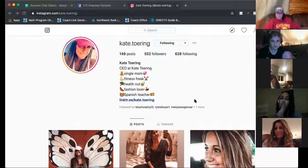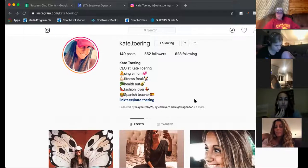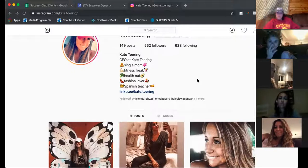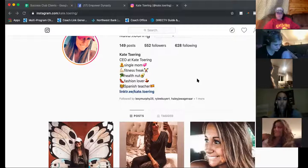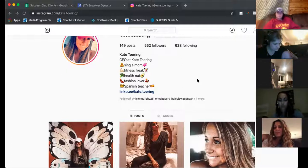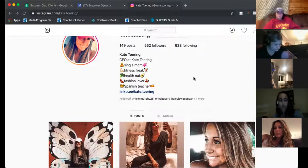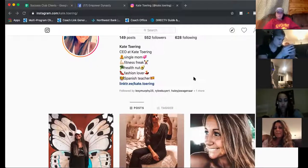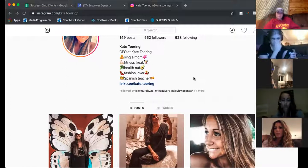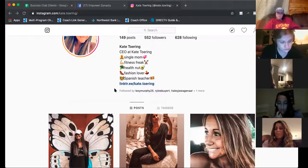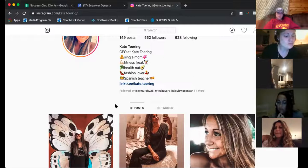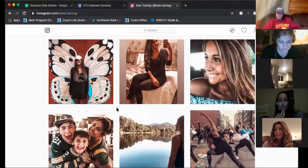'CEO Kate Touring, single mom, fitness freak, health nut, fashion lover, Spanish teacher.' I love these bios. If you wanted to mix it up a little bit, since you're like a hot mom — you could have more fun with your bio. Like play on the fact that you're a single mom but you're freaking rocking your fitness. What does Kate have to offer me? I want to be Kate — how can I be Kate? Show me, tell me, and then have something above your Linktree so I can join. Let me think on your bio a bit.